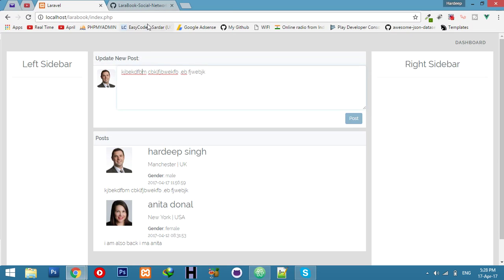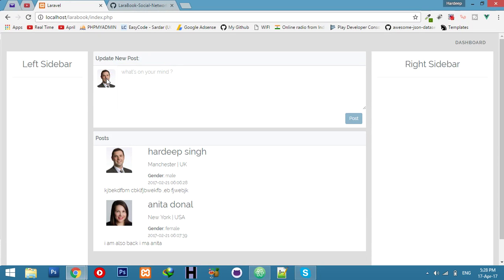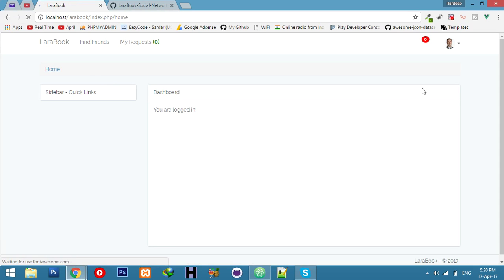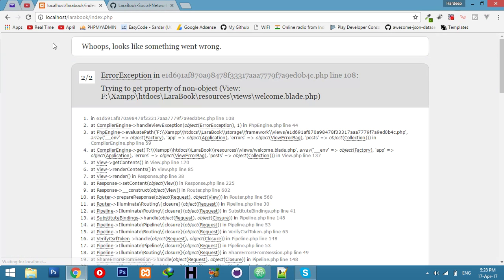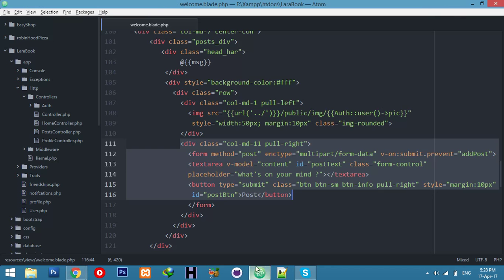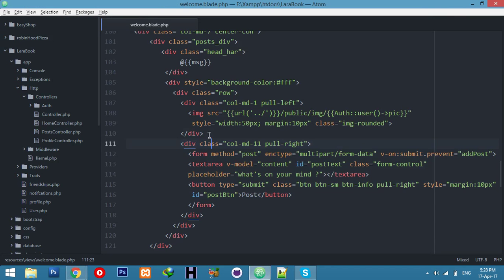This is our form and this user who is logged in. But in case user is not logged in, then we will face an error. To fix this error, you have to hide the form because we need to show the form only when user is logged in.